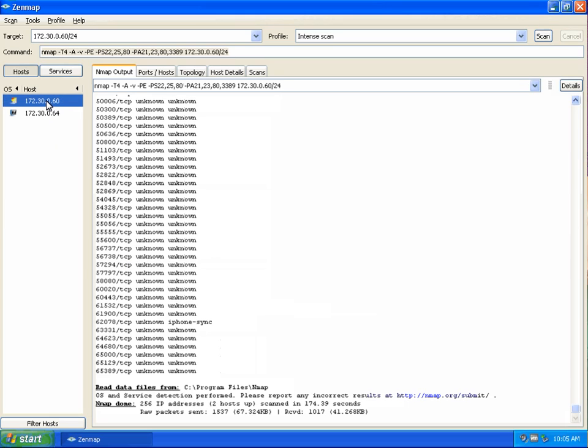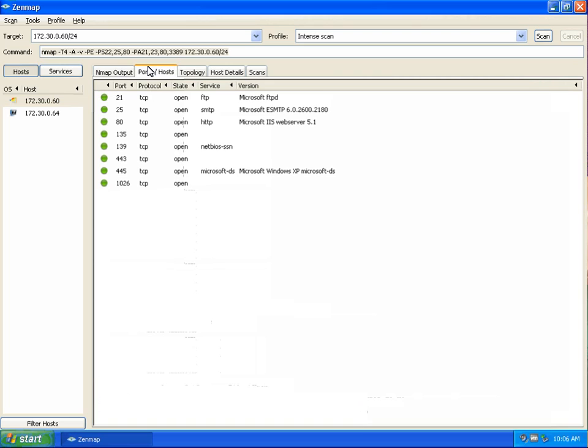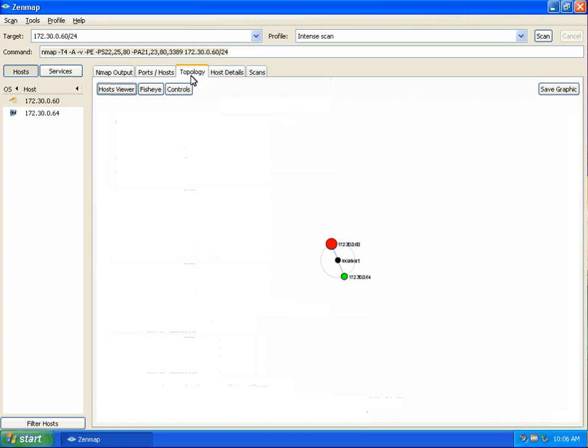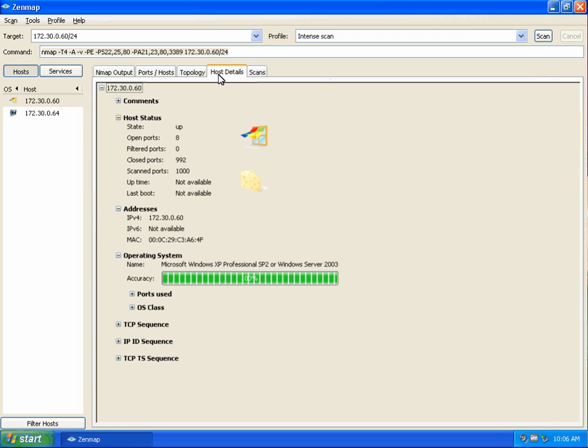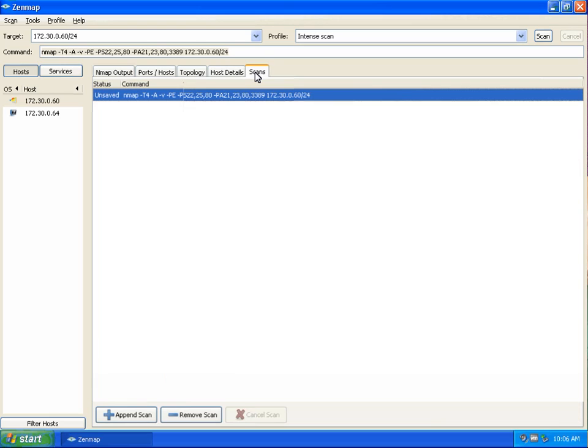We will review the ports and the services that were identified by clicking on the ports tab, topology, and host details on the corresponding ZenMap GUI.